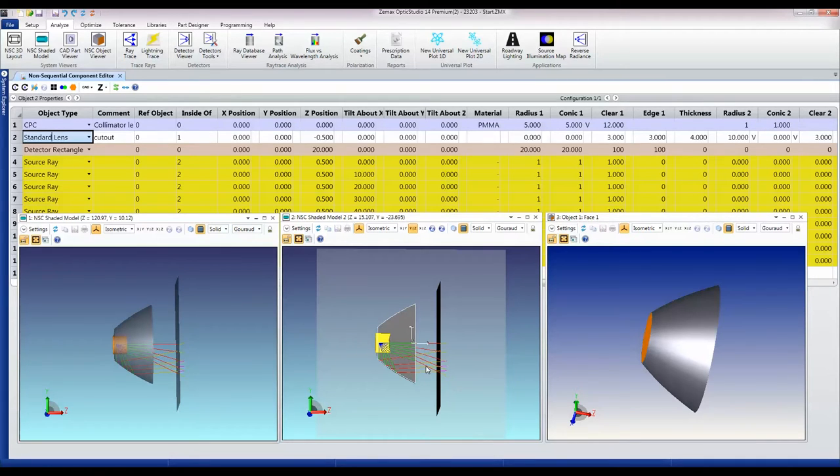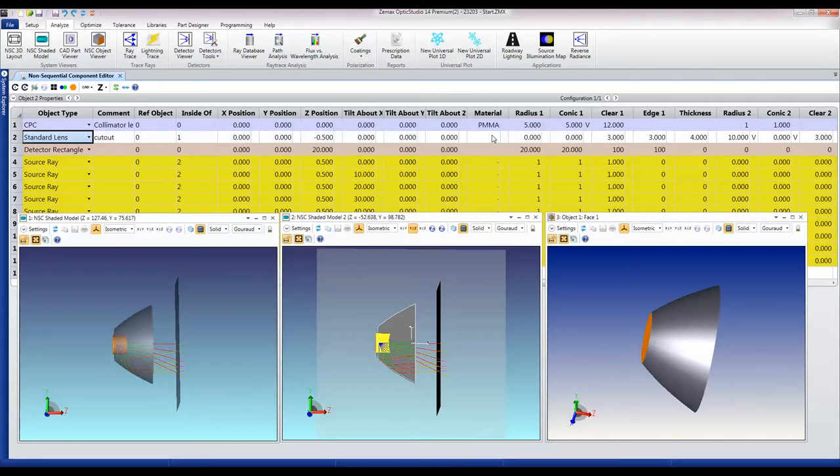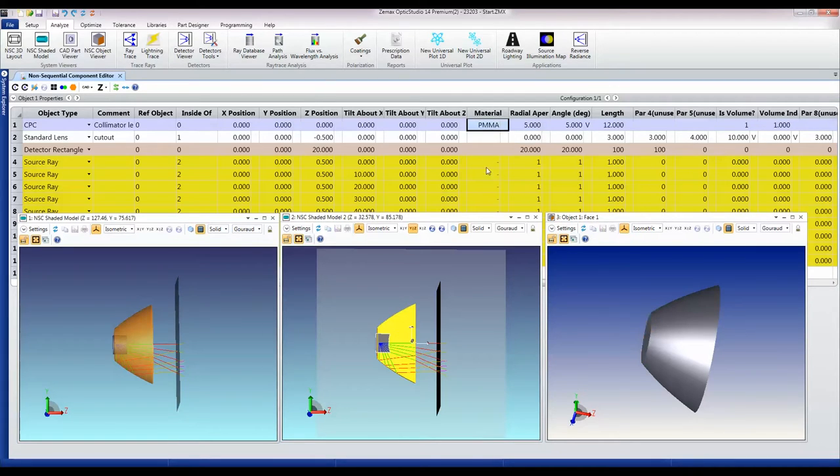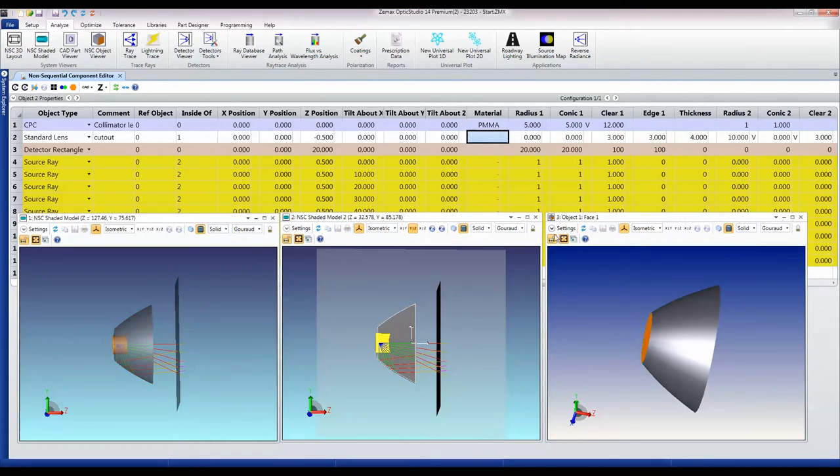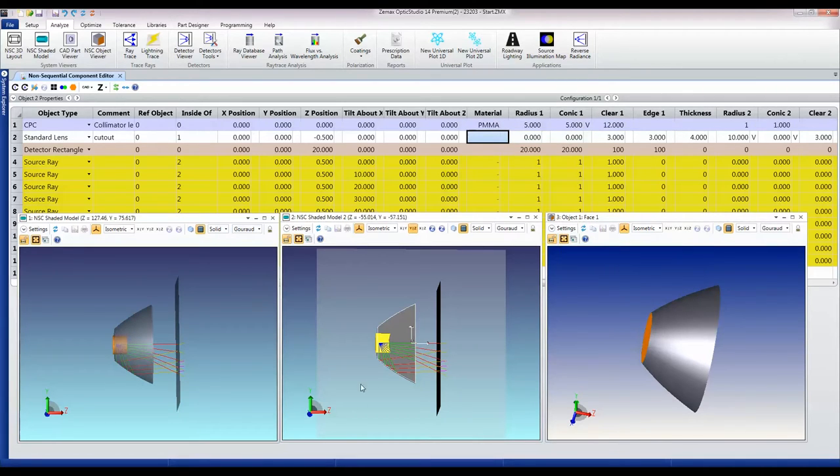In OpticStudio there's a basic rule that if two objects occupy the same region of space, then the last object listed in this editor is the one that wins. So in this case, this object made out of air cuts out from this object made out of PMMA from a point of view of the ray tracing inside the system.